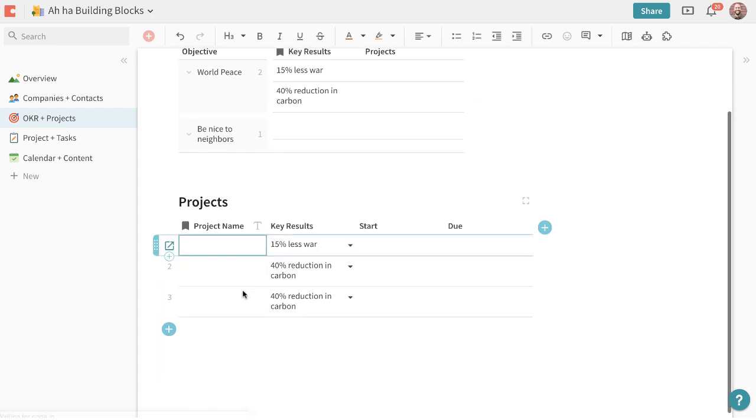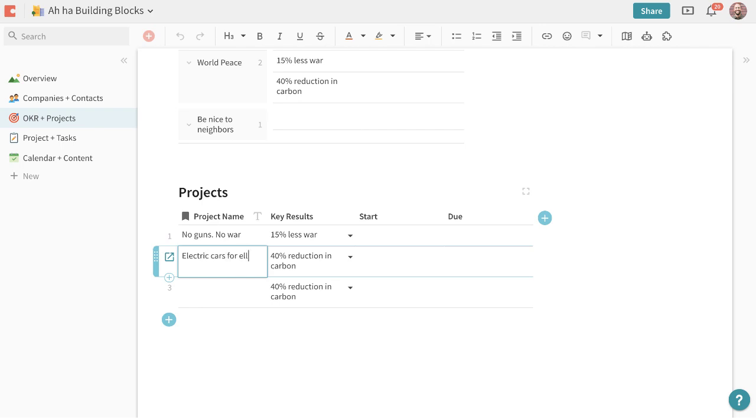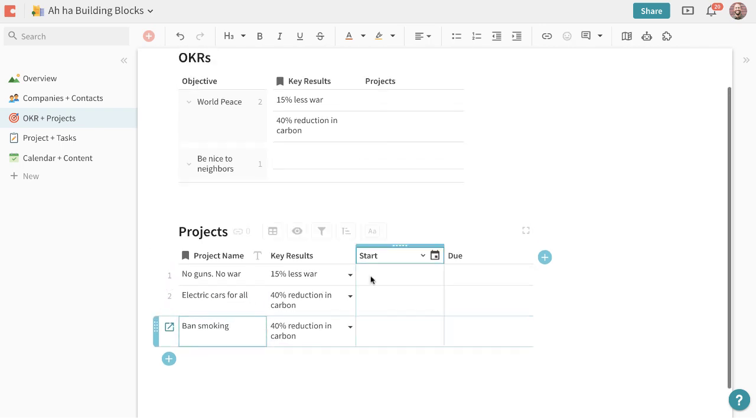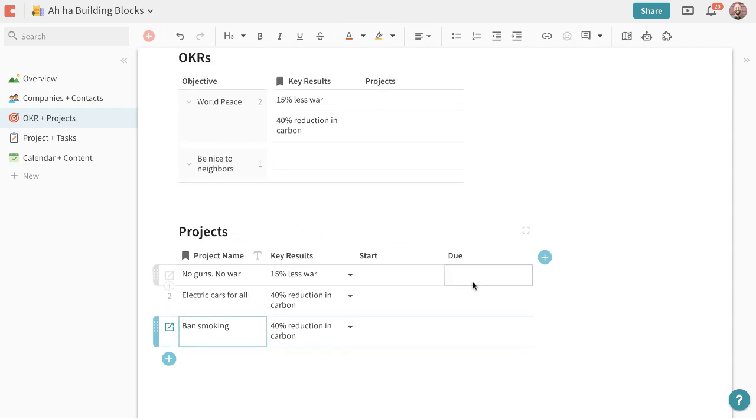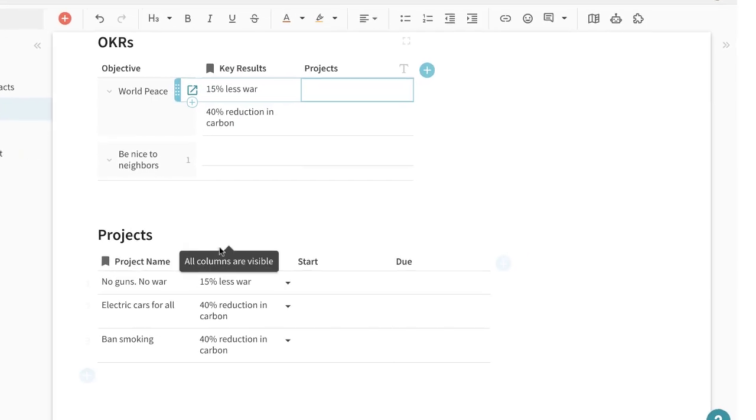Again the reason that these are showing up is because it's the display column right here. Now we can have the different project name.